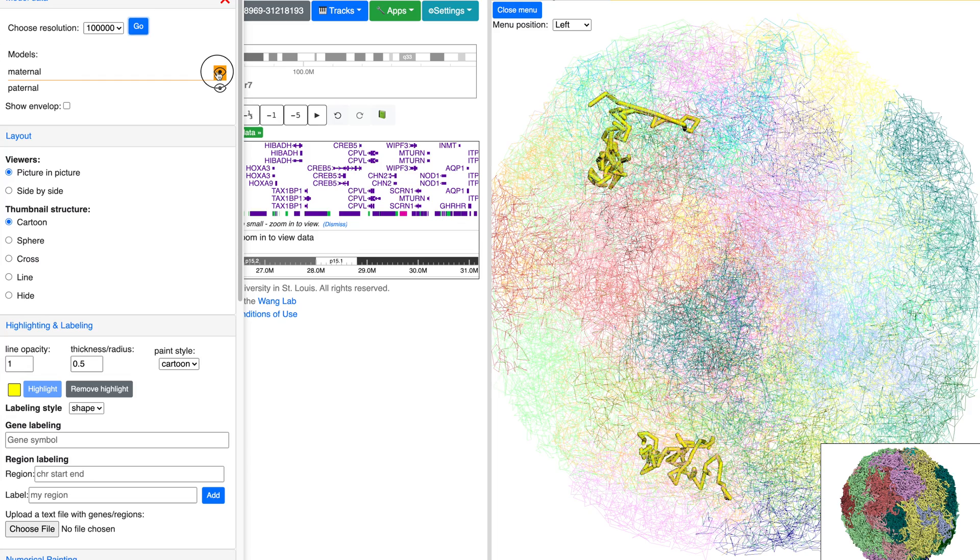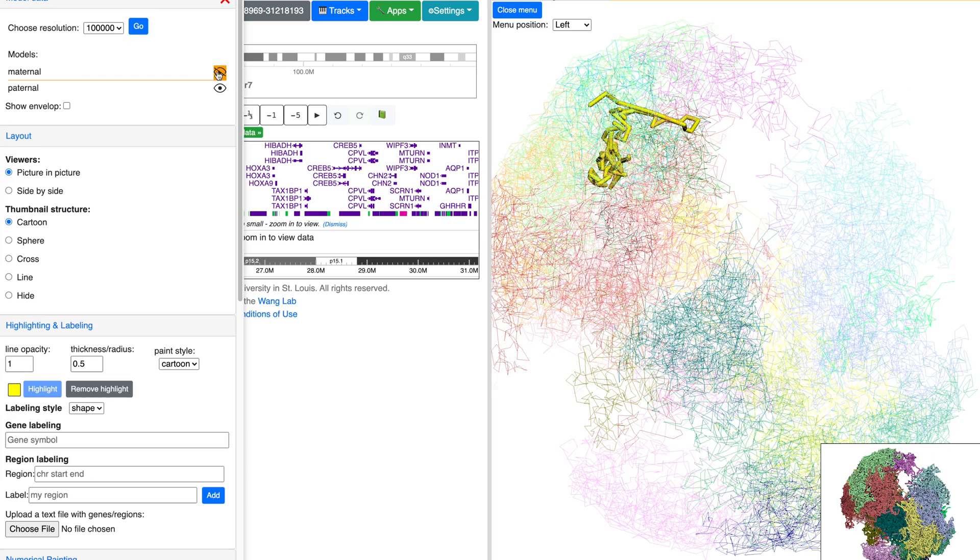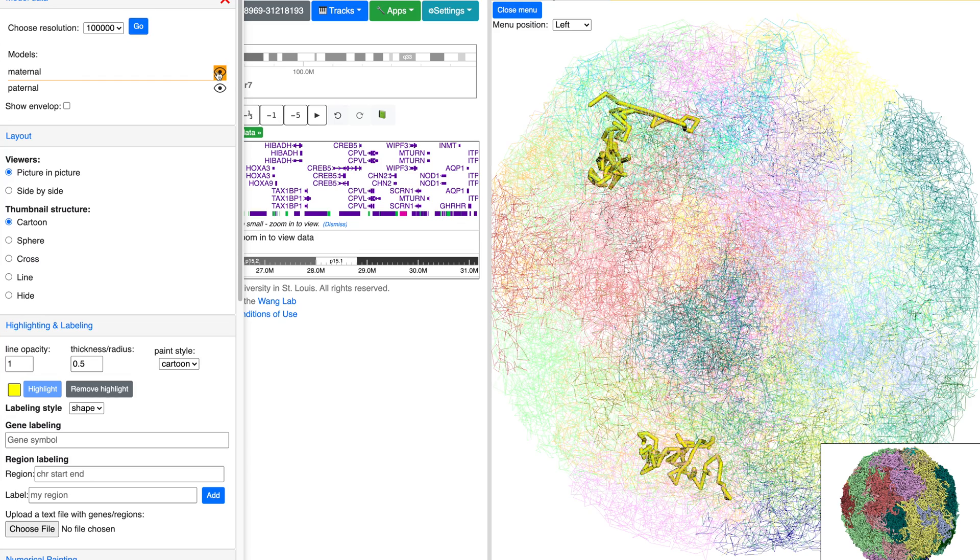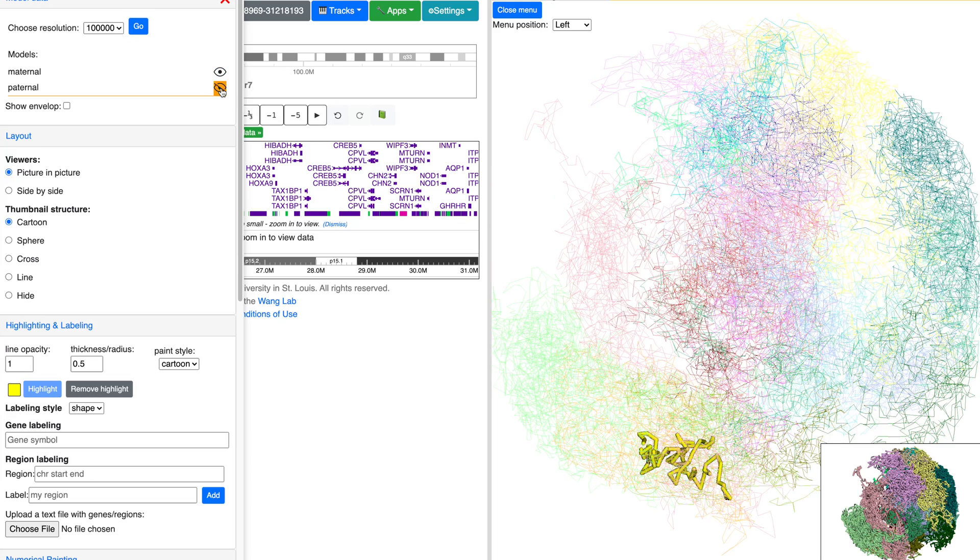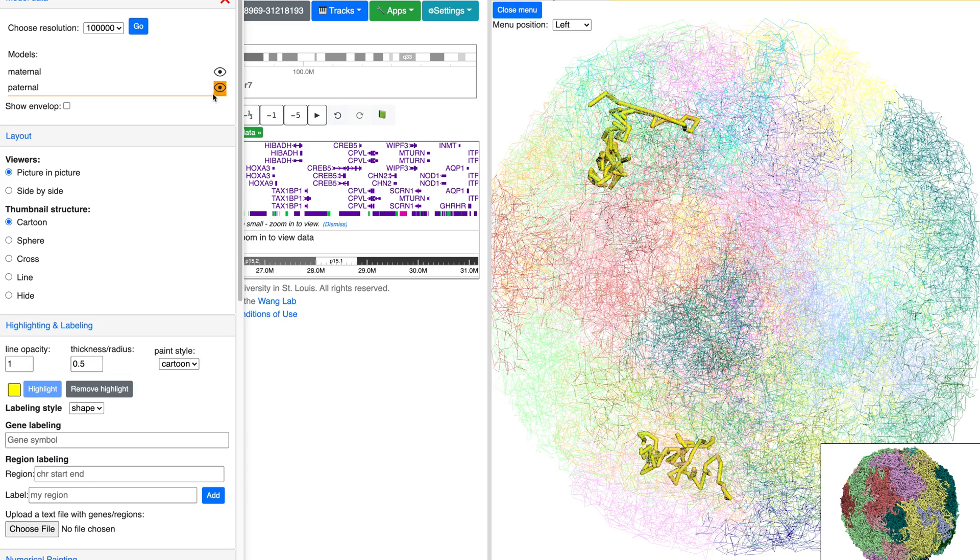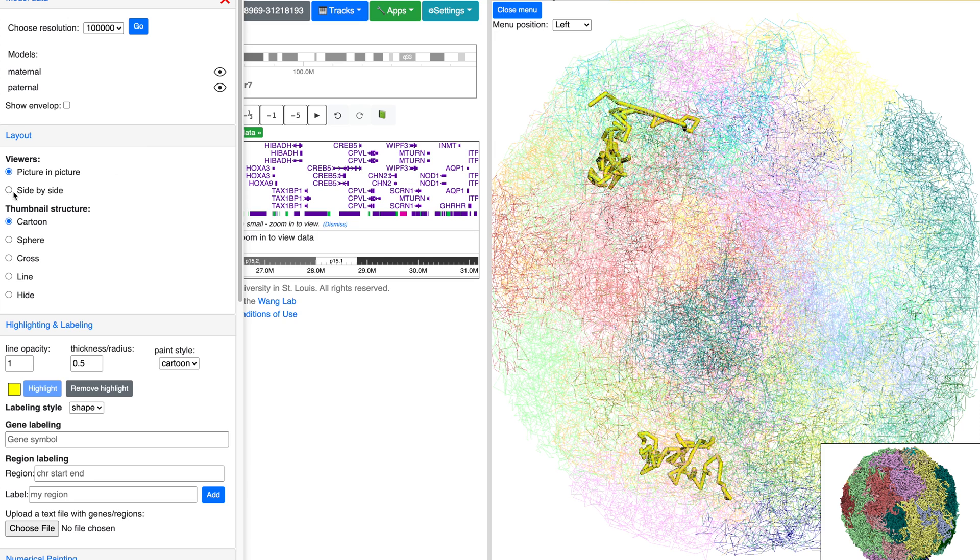To toggle between models, hit the eye figure to turn the maternal or paternal off.